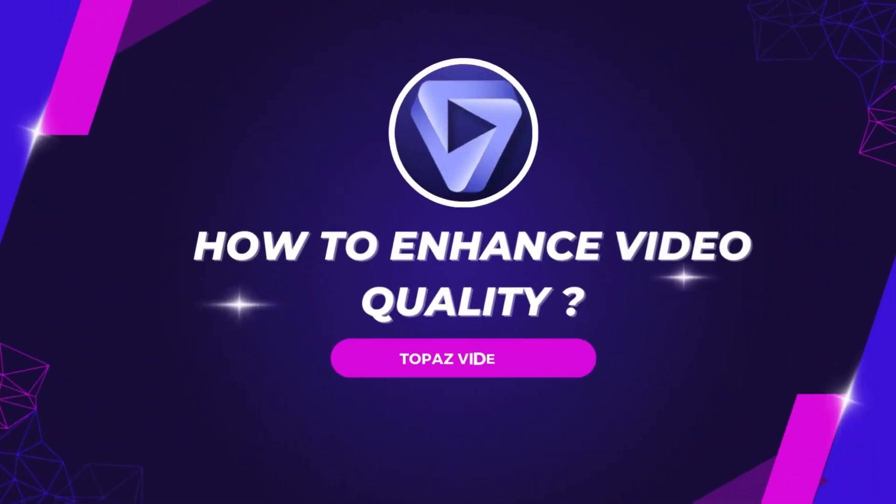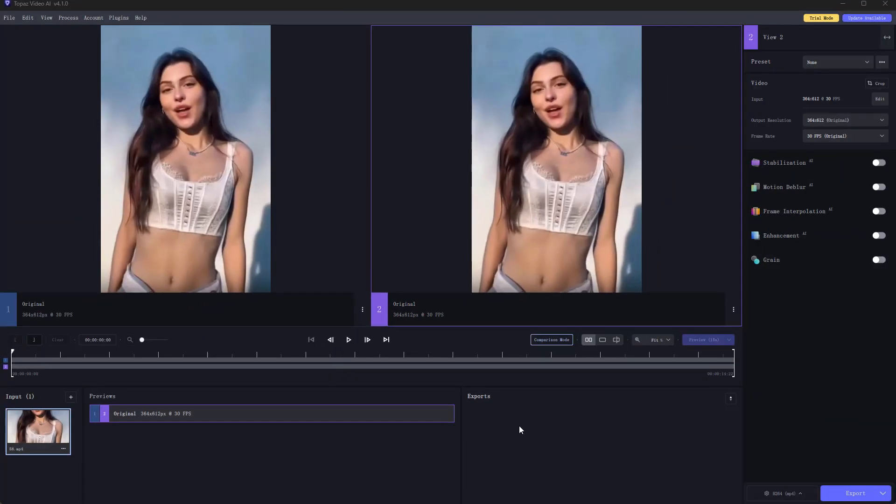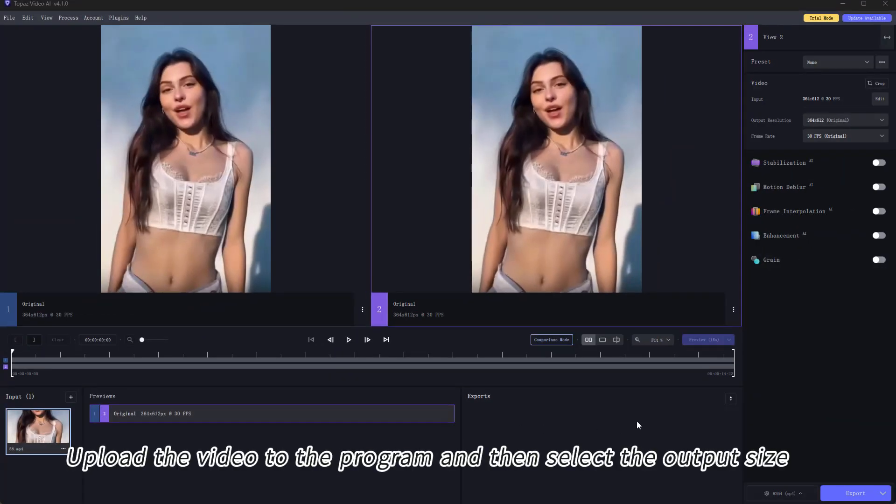So, how to use Topaz Video AI to enhance video quality? Like AVC Labs, first upload the video to the program and then select the output size.